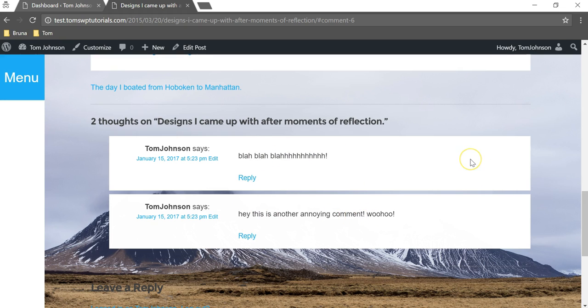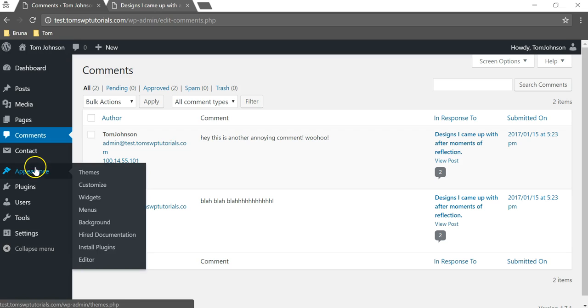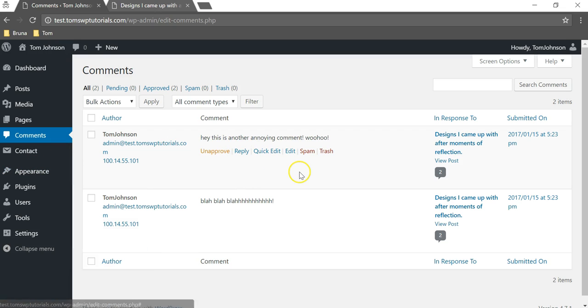If we want to delete these comments, we can go back here into the dashboard and then click on where it says comments here on the left side.